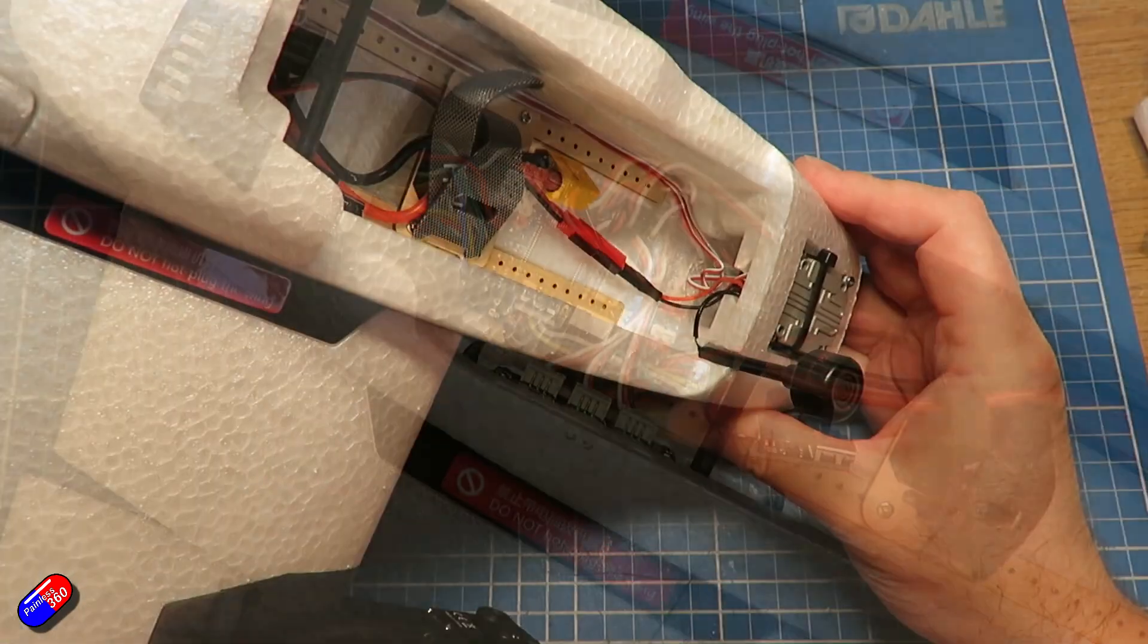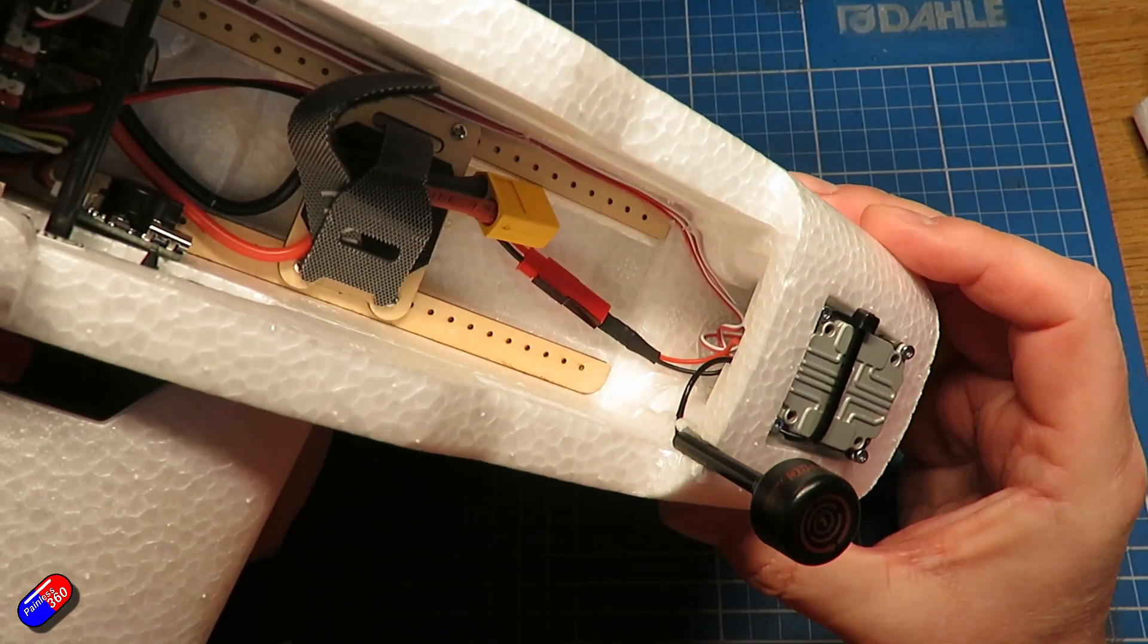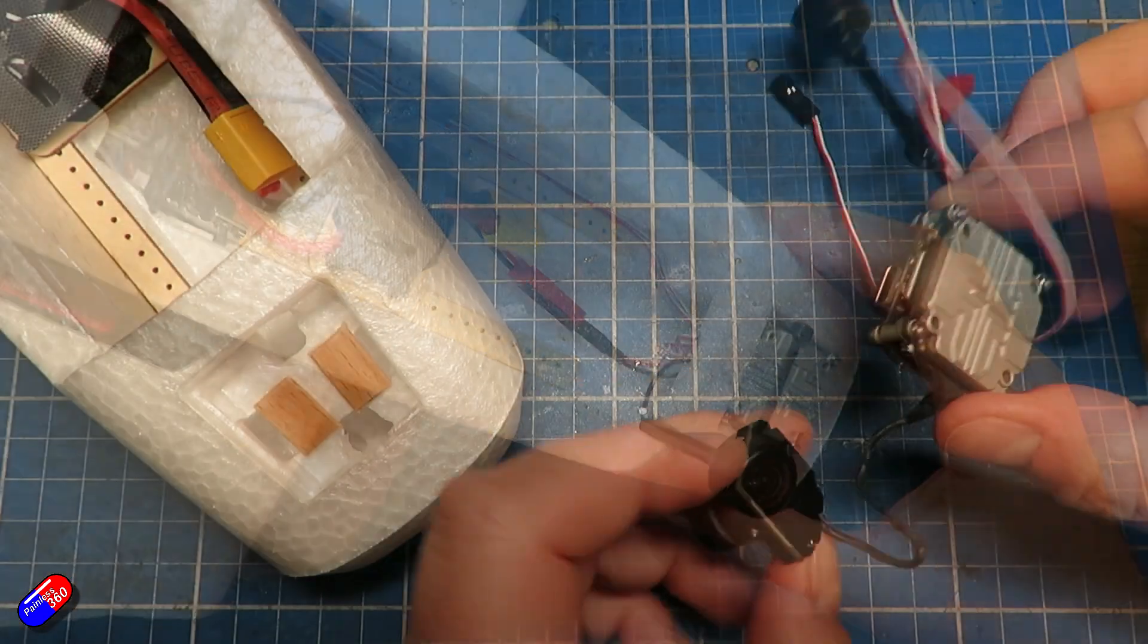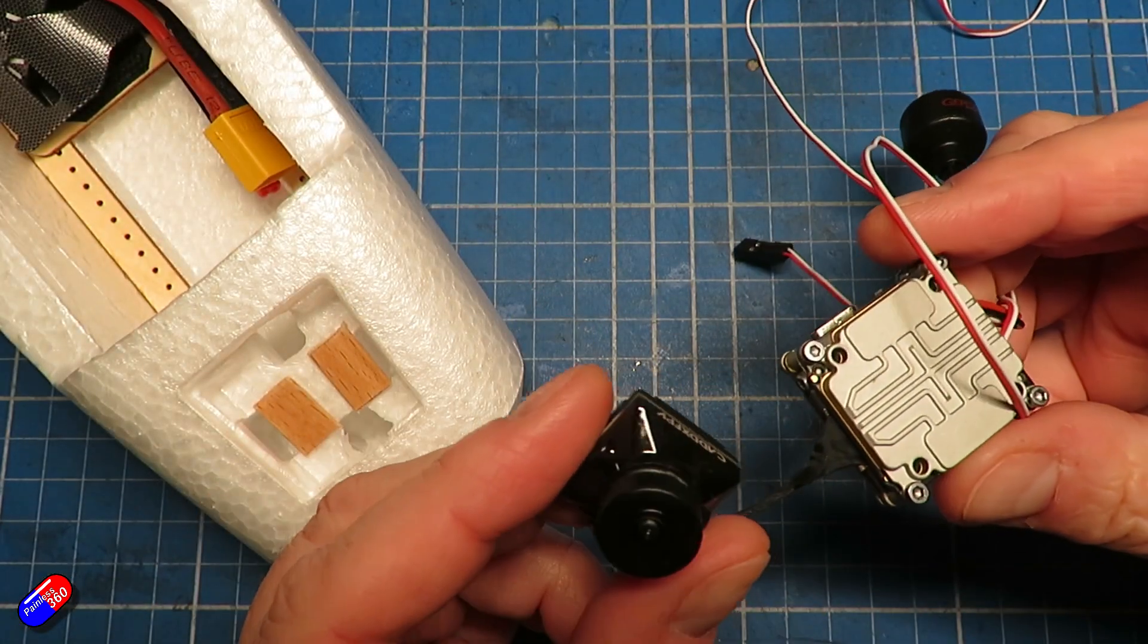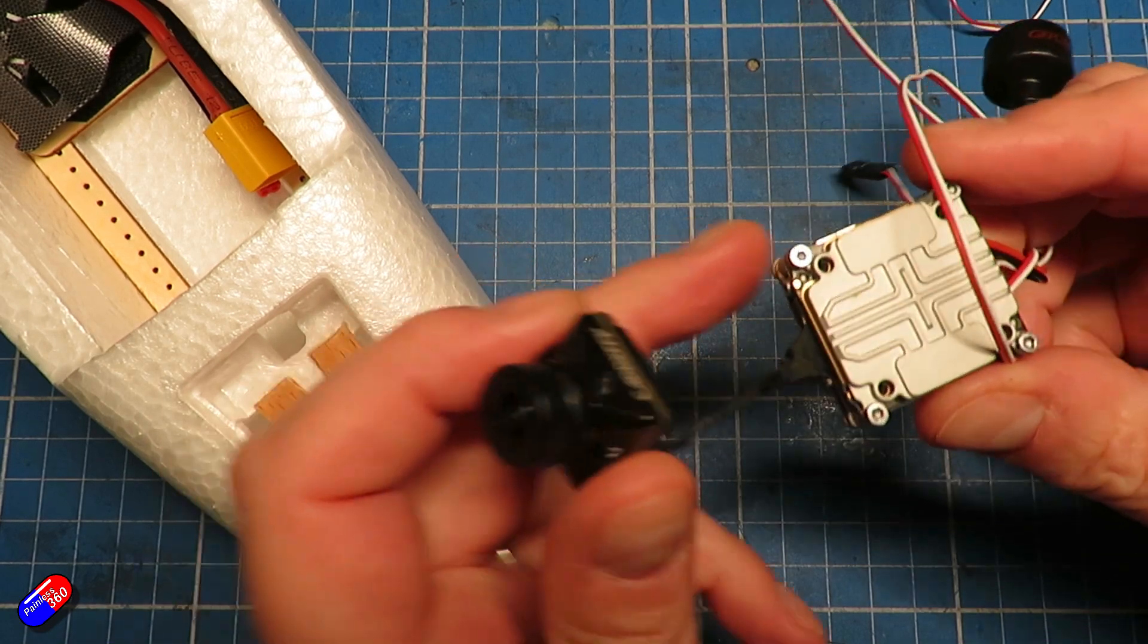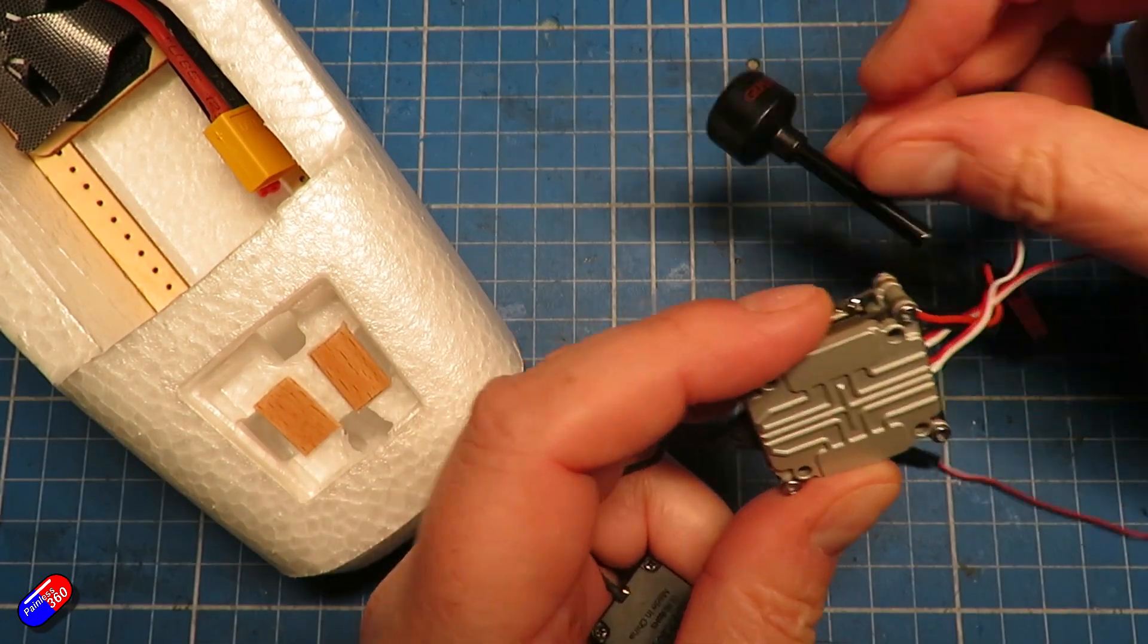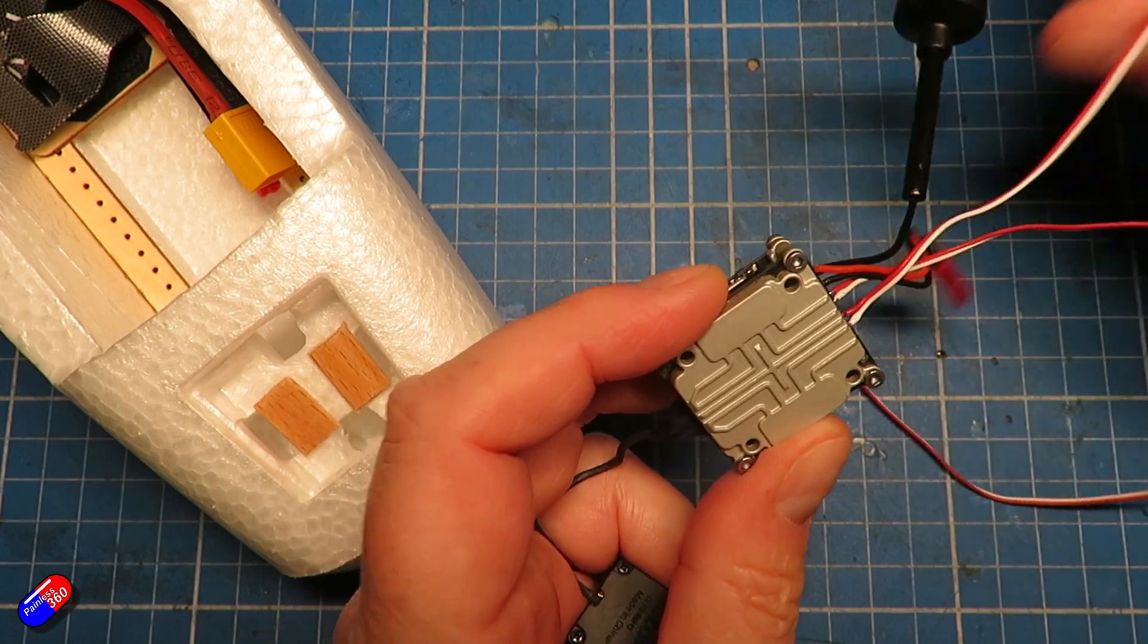I'm going to cover how I've installed this stuff here. So here is the kit before it's actually being put in. Again we have the Caddx Nebula Pro, which is my favorite camera for this stuff, an Air Unit Lite, and then we have three different wires out the back.